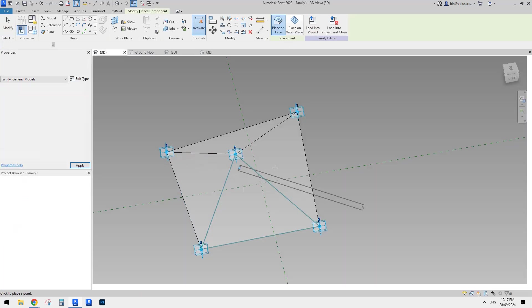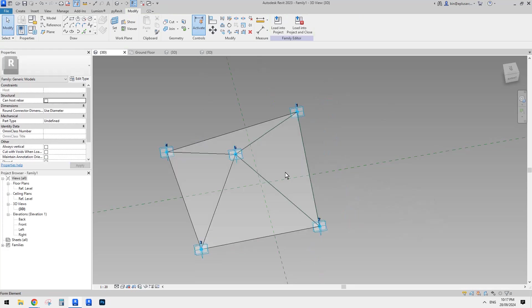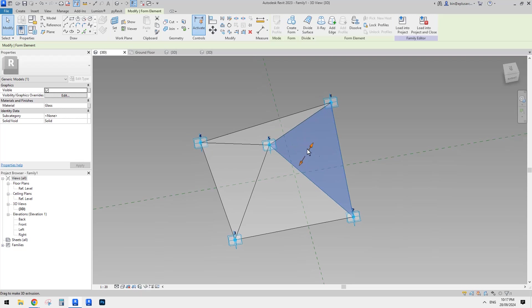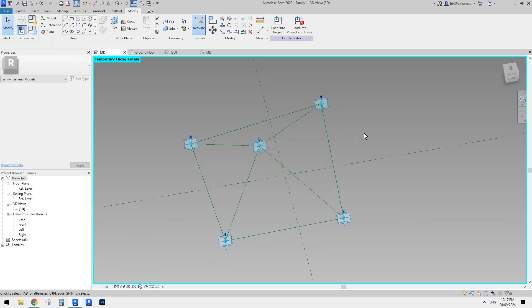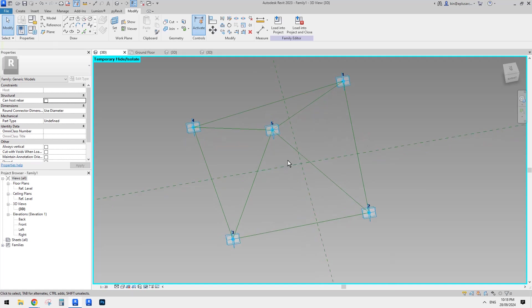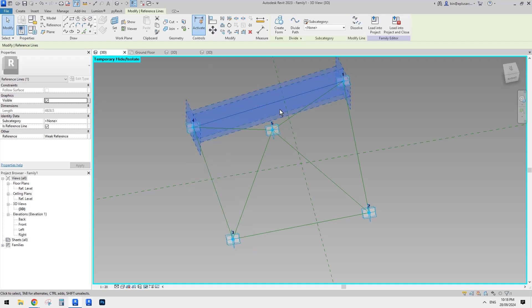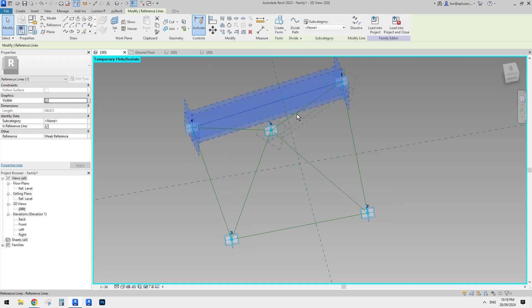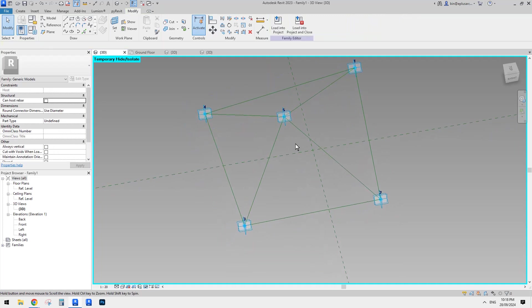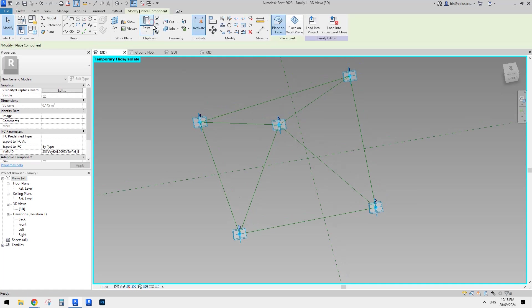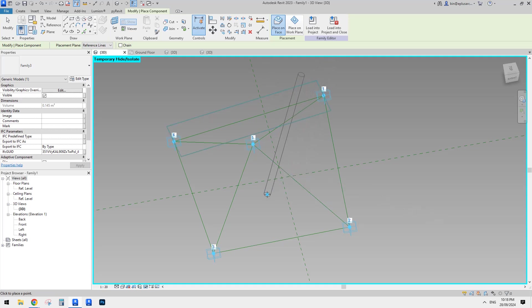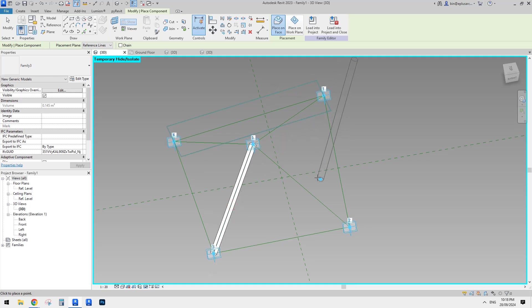So now this is it. Now I'm going to load this one into the family. Okay. Before I place, because I don't want to place onto the edge of this form, right? So I'm going to select all these and type H, H just temporarily hide none. So now the only thing I can place that family on is these reference lines.